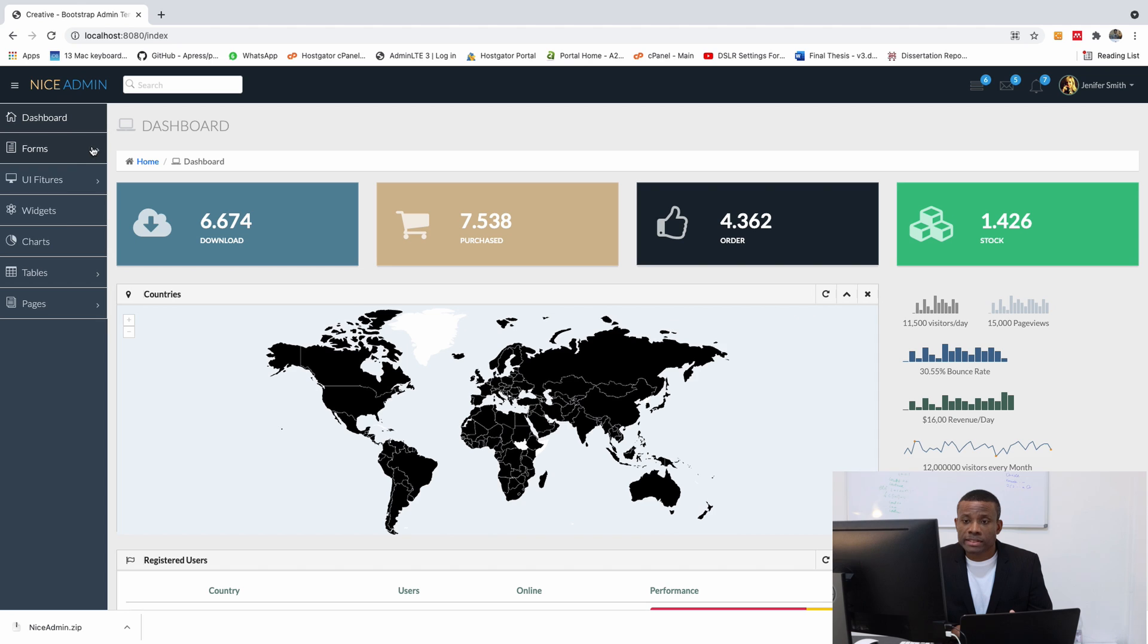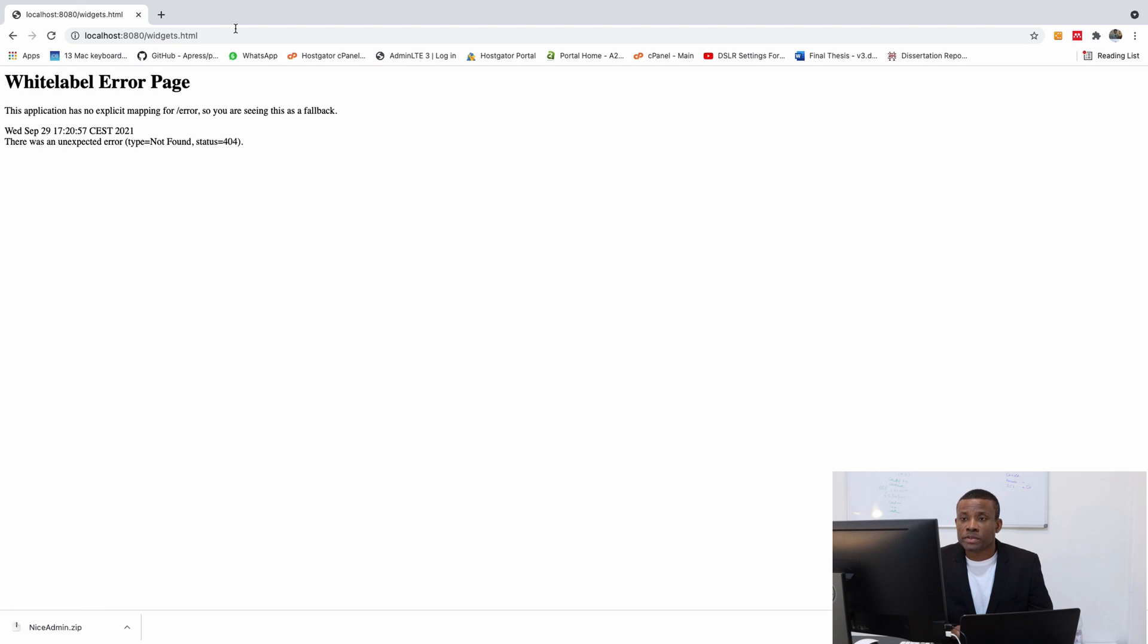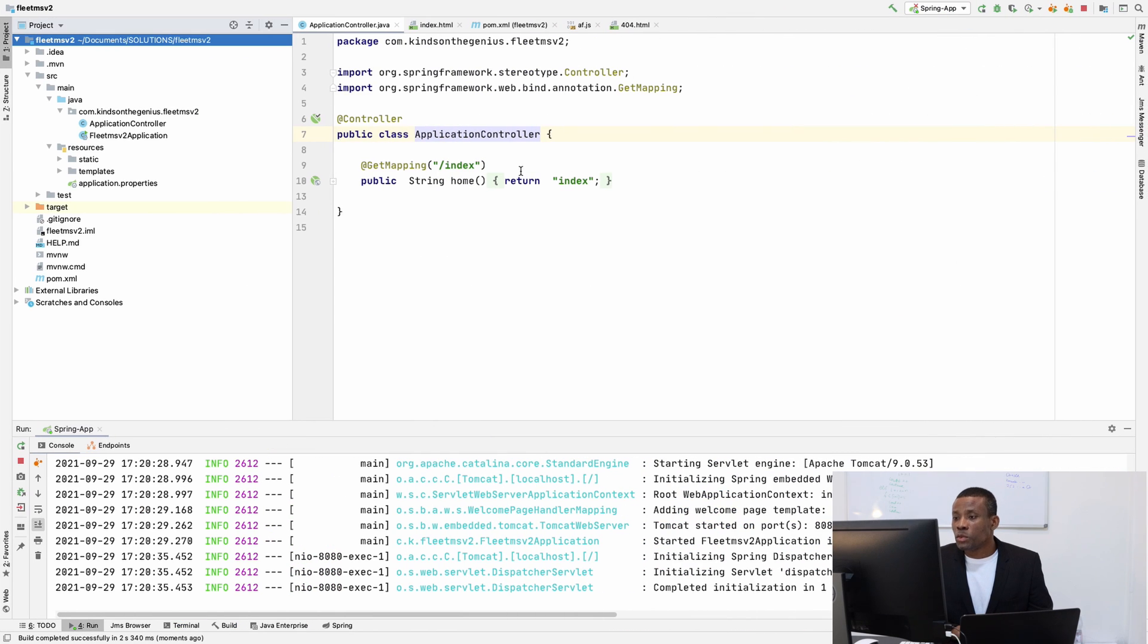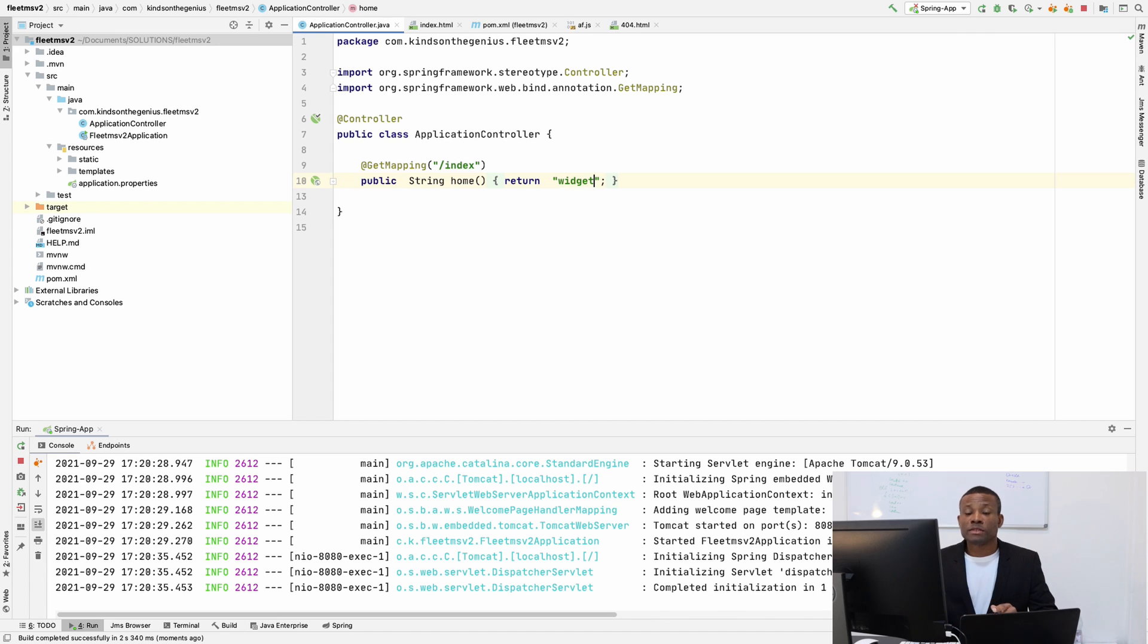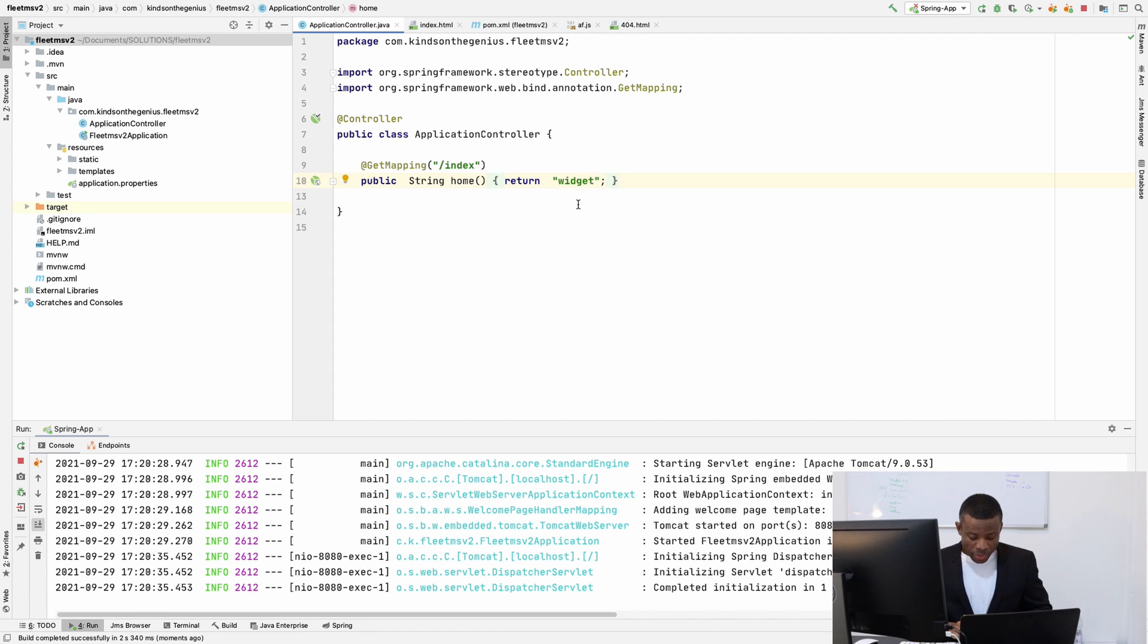By clicking on, let's say, widgets. Nothing works because widgets is not assigned. Now, if you want to change to widgets, you can actually go here and simply say, widgets. And it's going to serve up the widget page without having the index page.